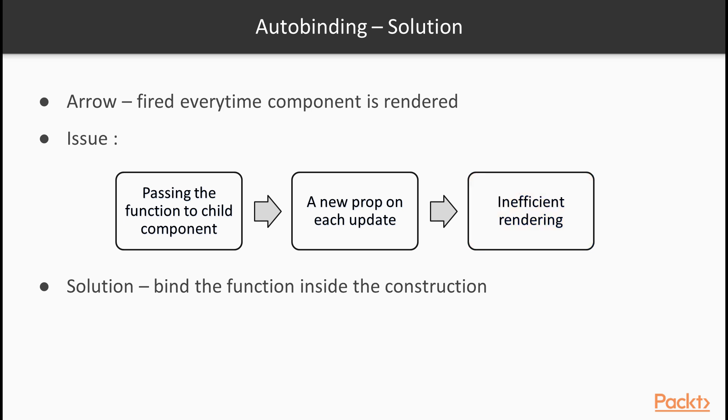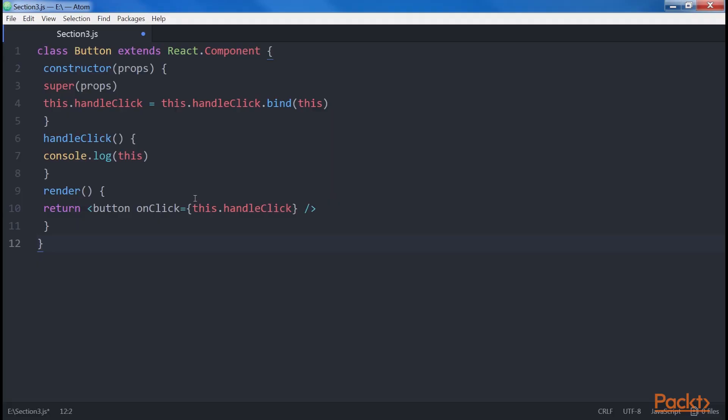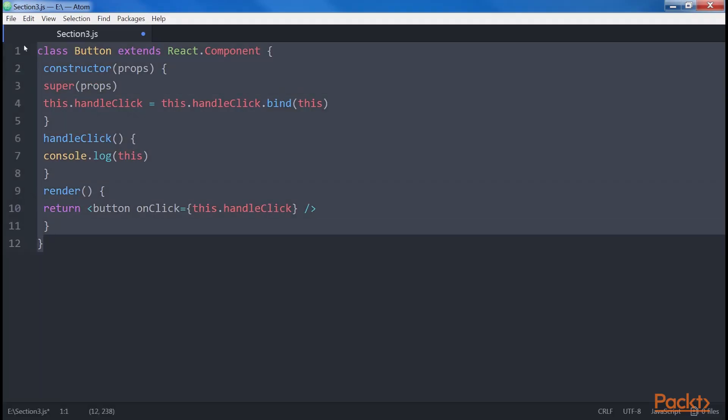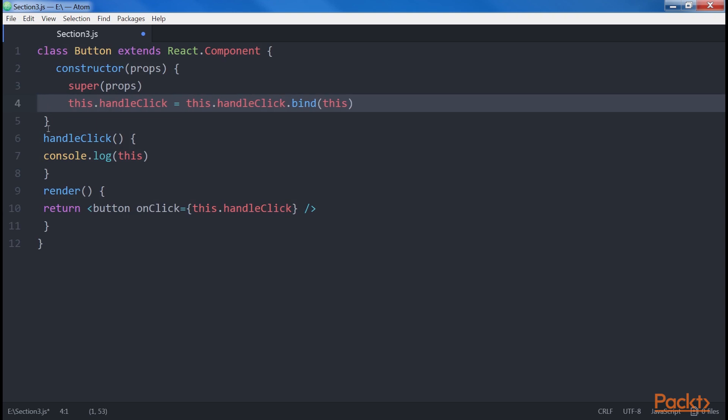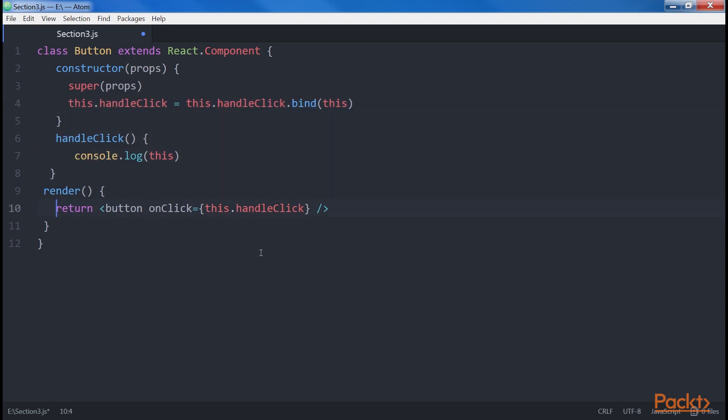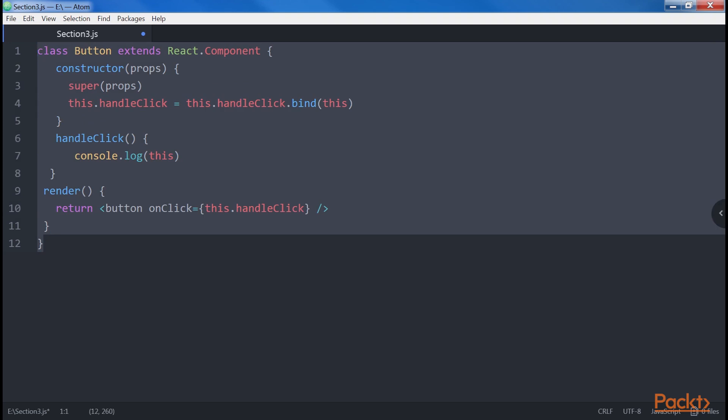The best way to solve it is to bind the function inside the constructor in a way that it doesn't ever change even if the component renders multiple times. This is the example here showing the same thing. I will align the code. That's it! Problem solved!